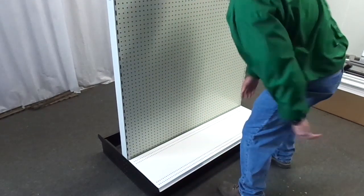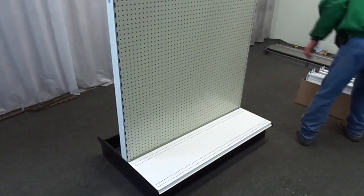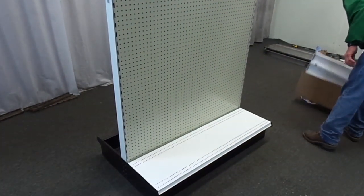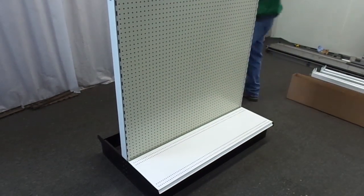Place the standard shelves wherever on the gondola you see fit to perfectly merchandise your new unit.